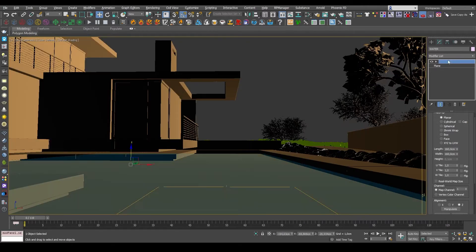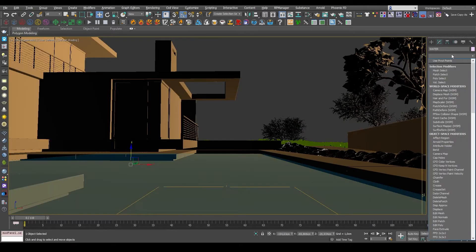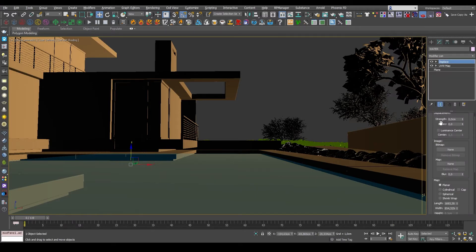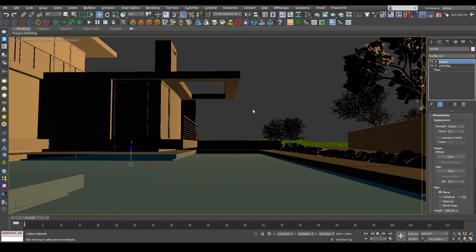Next up I'll add a standard Max Displace modifier. I will be using V-Ray displacement for this, but I need this in order to have a proper viewport preview.